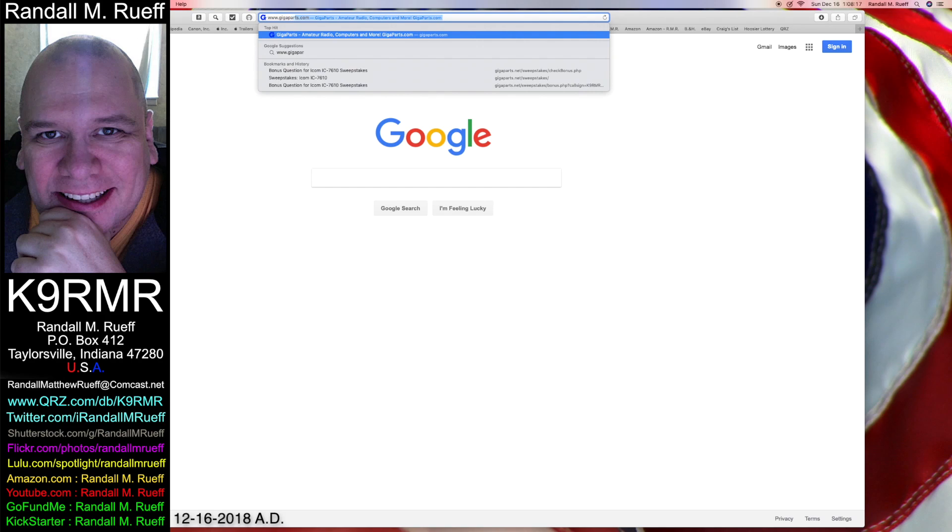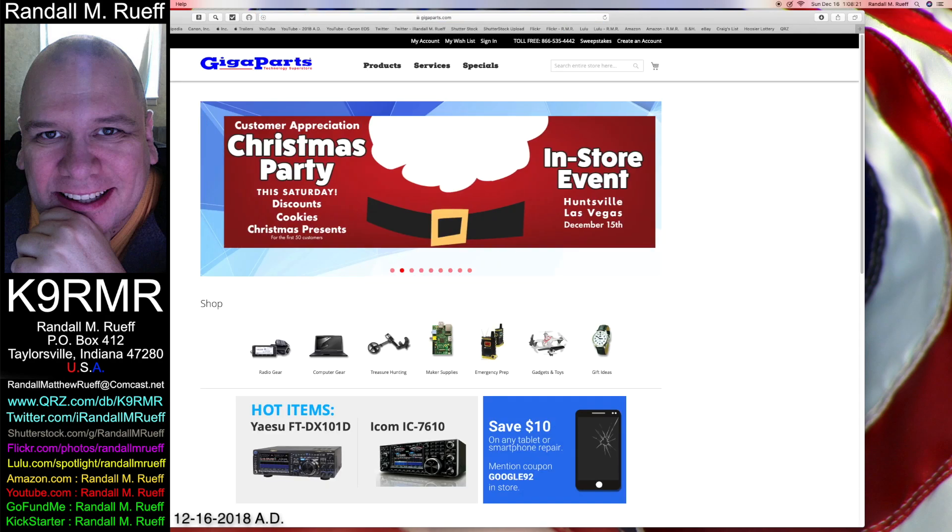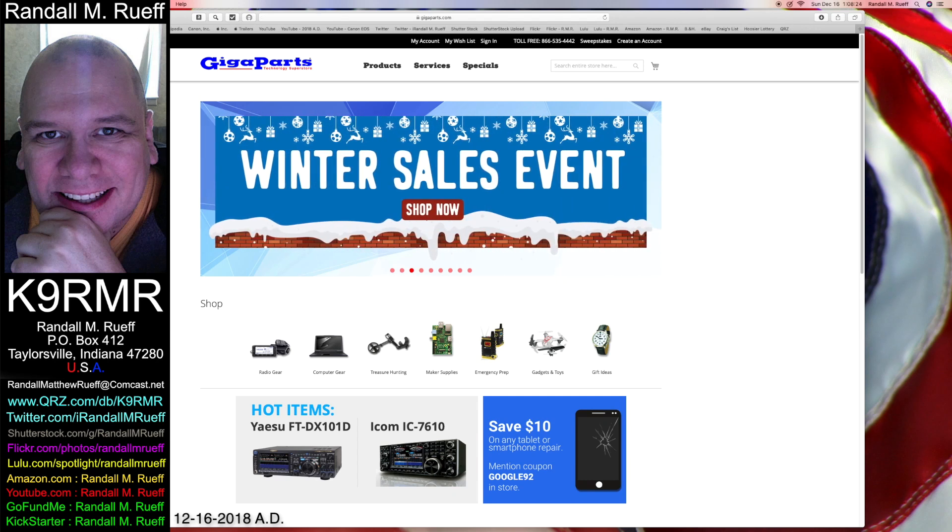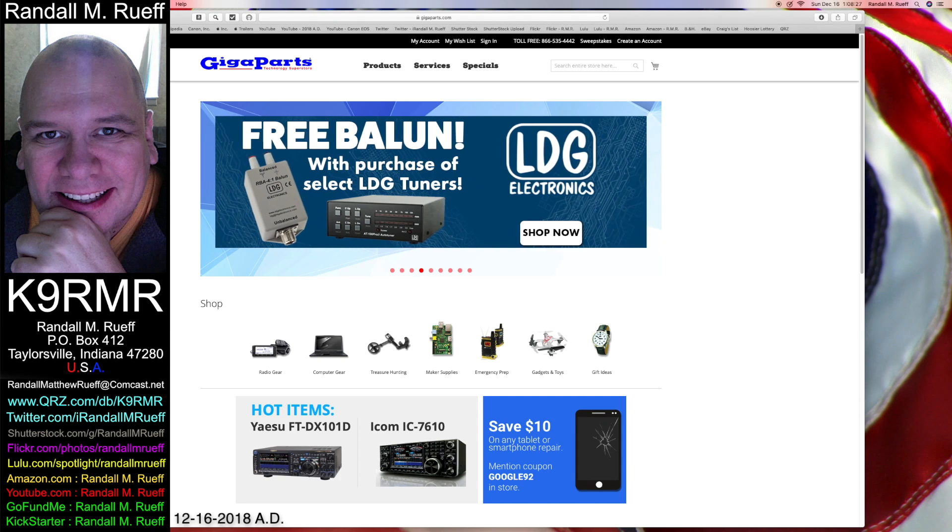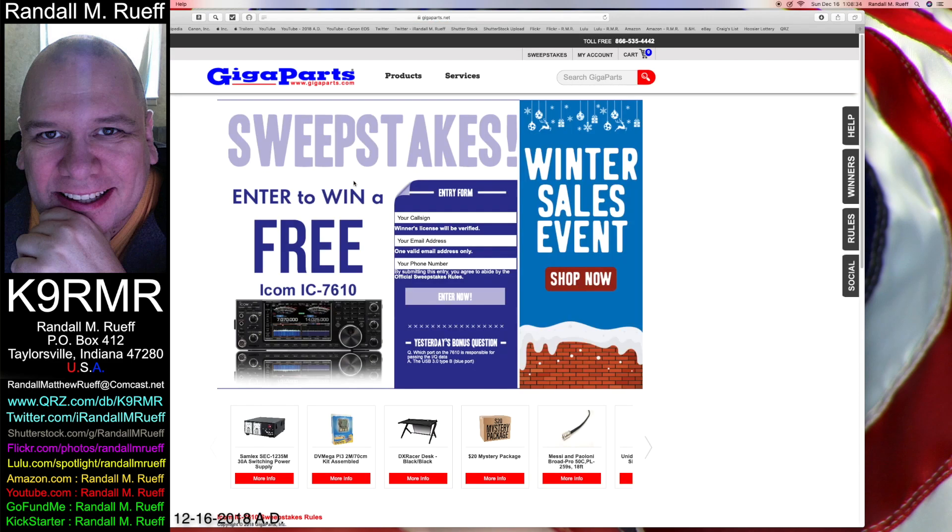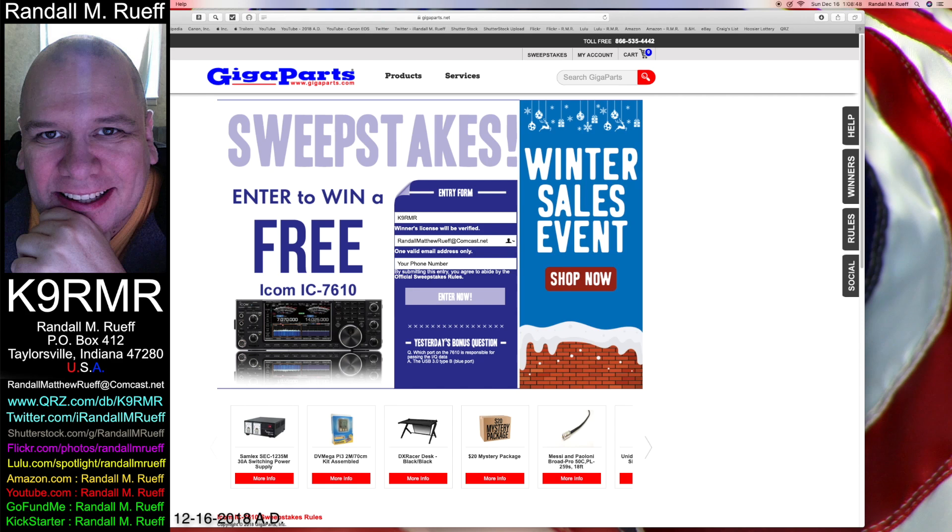www.gigaparts.com G-I-G-A-P-A-R-T-S.com Christmas party. Free ballad. Alright, K9RMR Randall L.A.M. Roof At Comcast Dot Net. Entering in the contest for one entry today.